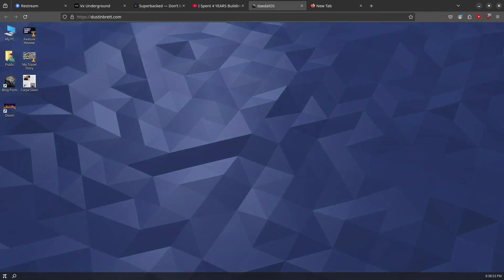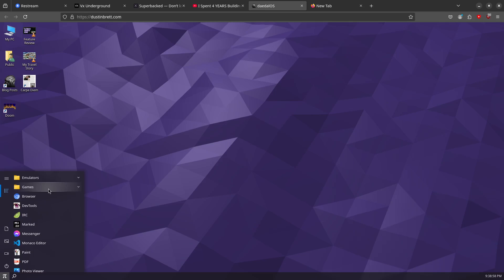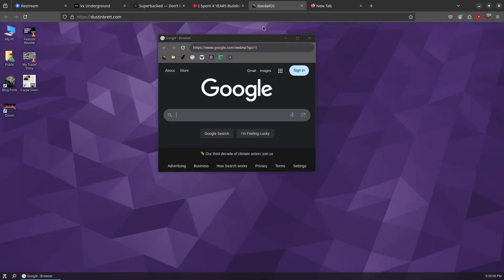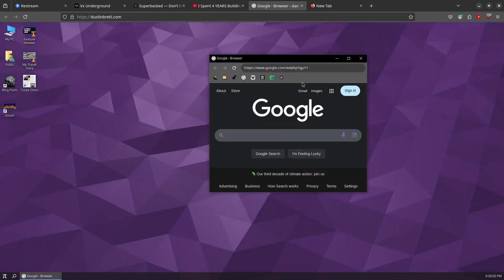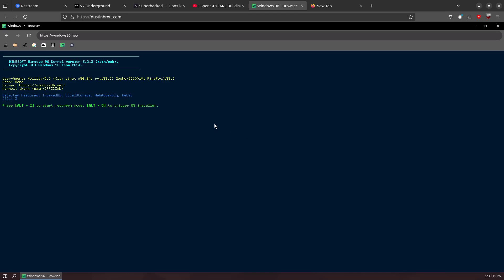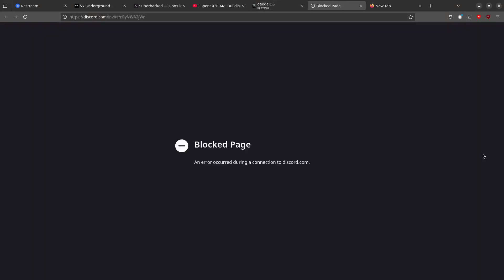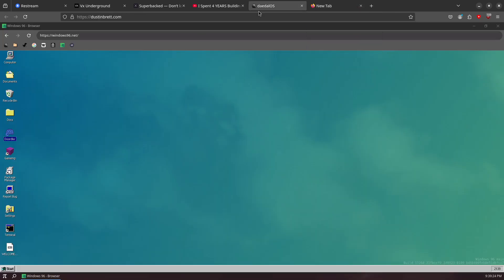This is peak OS. I know some people say Linux is the best, or Temple OS is the best - nah. dustinbrett.com is the best, and I can run Windows 95 with a Microsoft kernel. There's also Discord - oh, it's blocked. I wonder why.